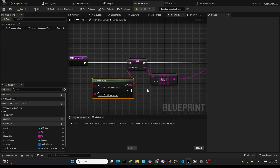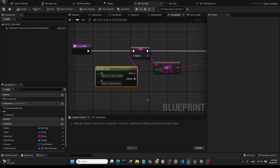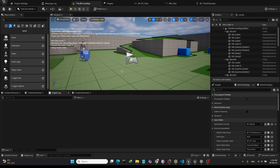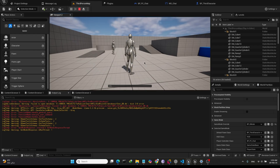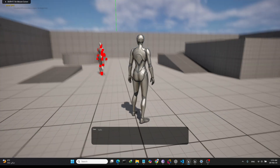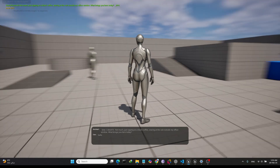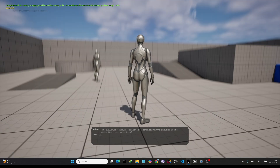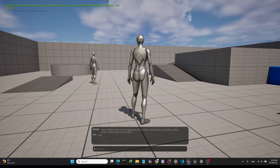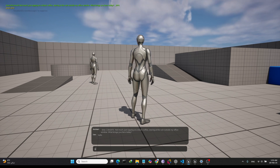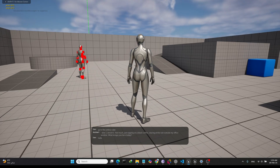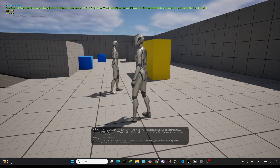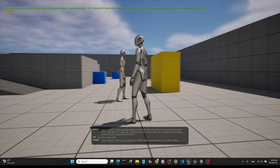And selecting the model from here — I will select llama 3.2. So let's try again. Let's say hello. Now let's try a command. As you can see it's listening to our command and it's going to the yellow cube.